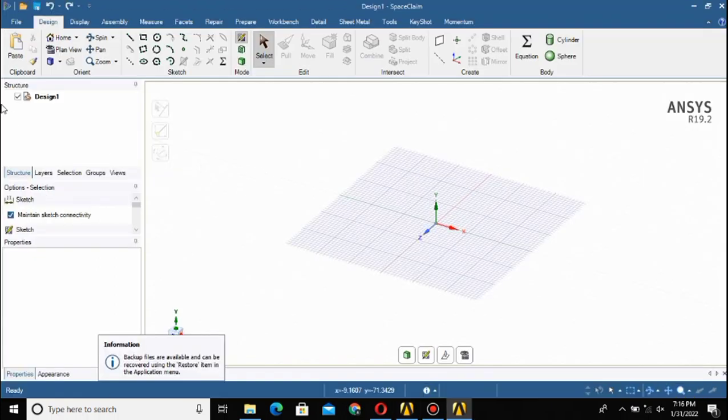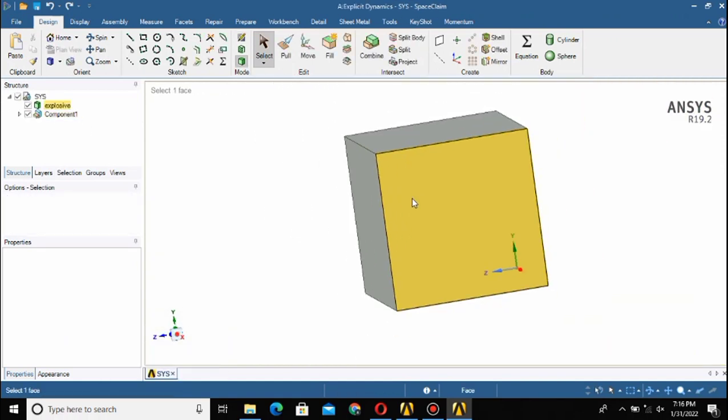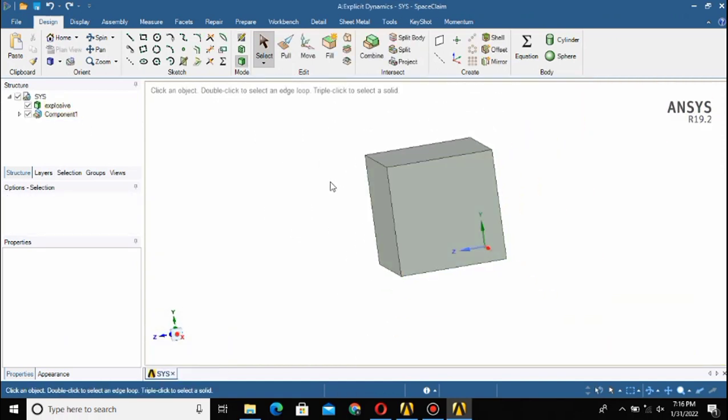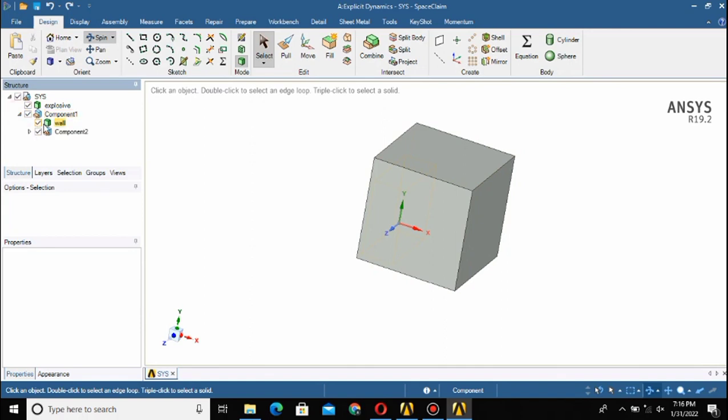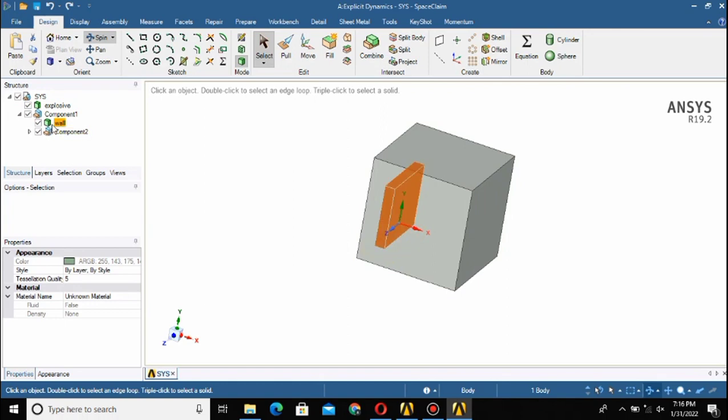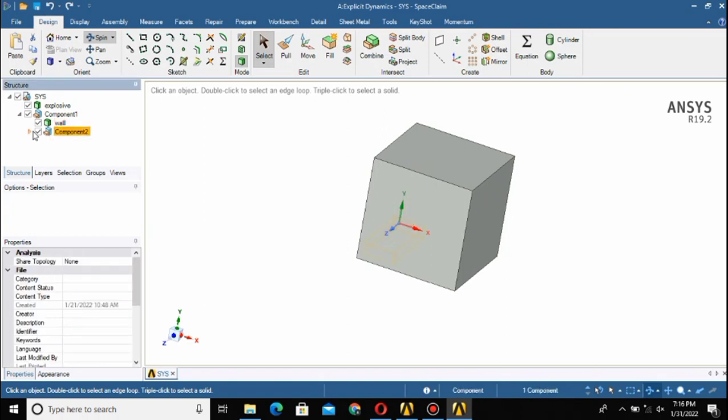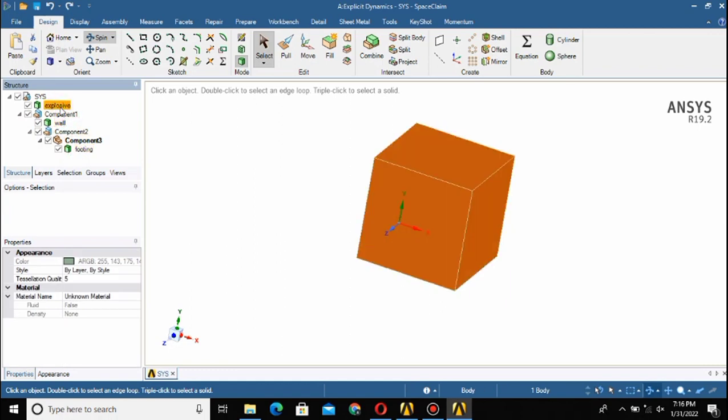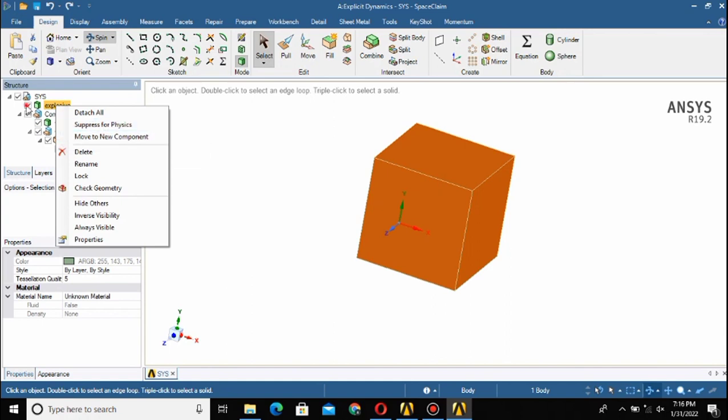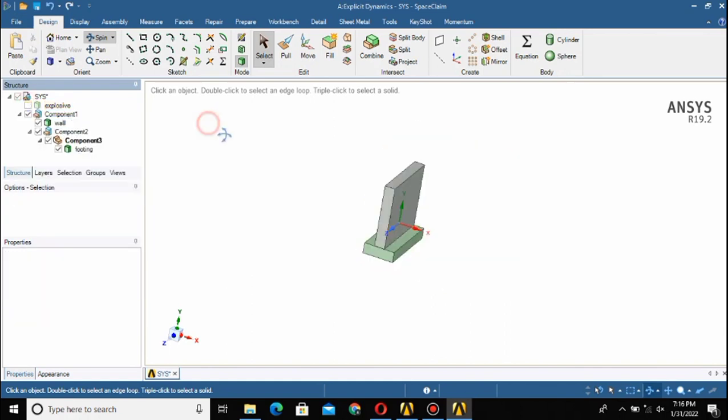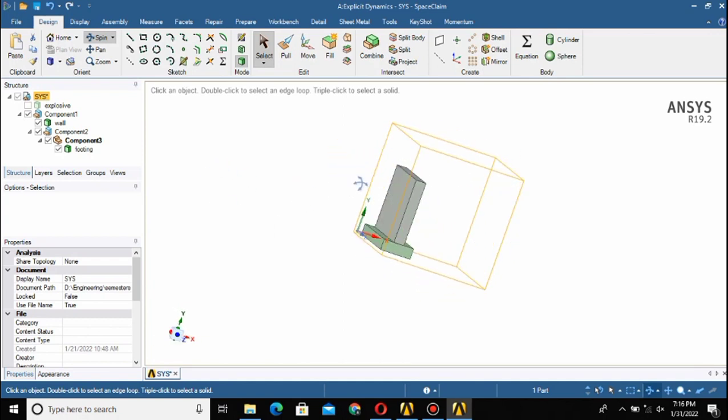It will take some time and finally here you can see our geometry has loaded. I have already made the geometry. This is the wall and here this is the footing provided for the wall, and here this whole box is the explosive charge. You can suppress this and hide this, so now you can clearly see the geometry of the wall and the footing.